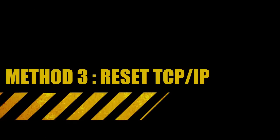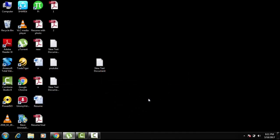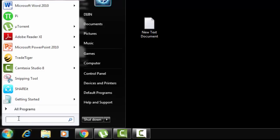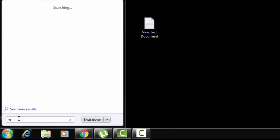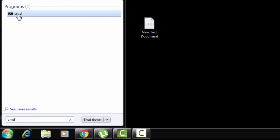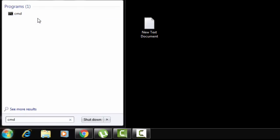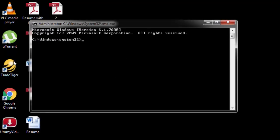Method 3 is resetting the TCP/IP. For that, go to the search menu in Start and type CMD. Right click on CMD and select Run as administrator, then hit Yes. Now follow me very carefully — I am going to type 6 commands here. Don't worry if you fail to follow me; I have copied them in the description box so you can refer to that. Type them in the same order as I type.